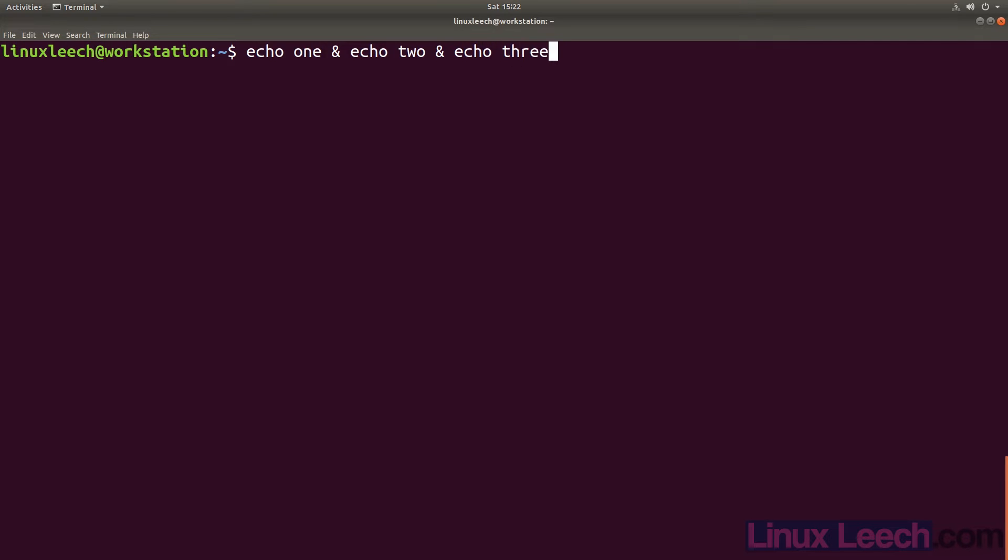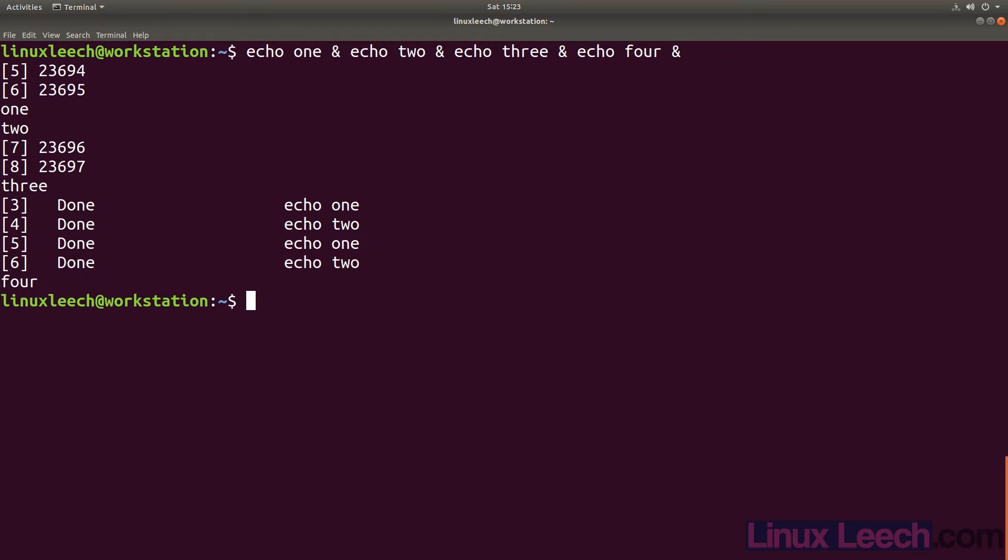And again, you don't need to have spaces around the ampersands, it just makes it look cleaner and easier to read. Just something to remember, background jobs are not run sequentially, they are run concurrently. The output from the background jobs is interspersed. This is because control is passed back and forth between all of the background jobs.